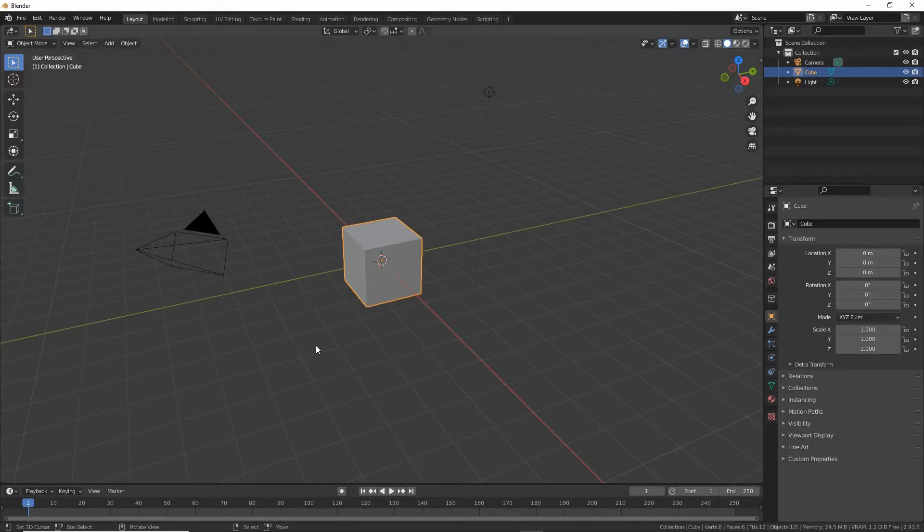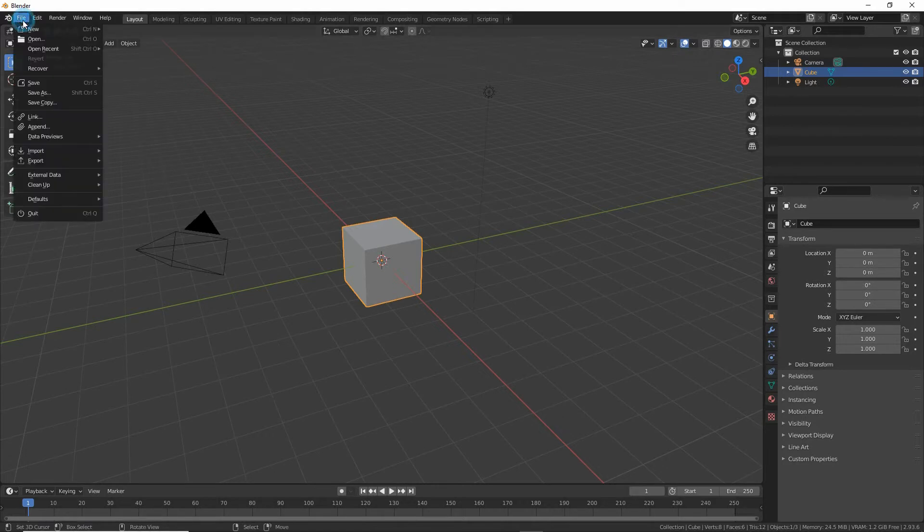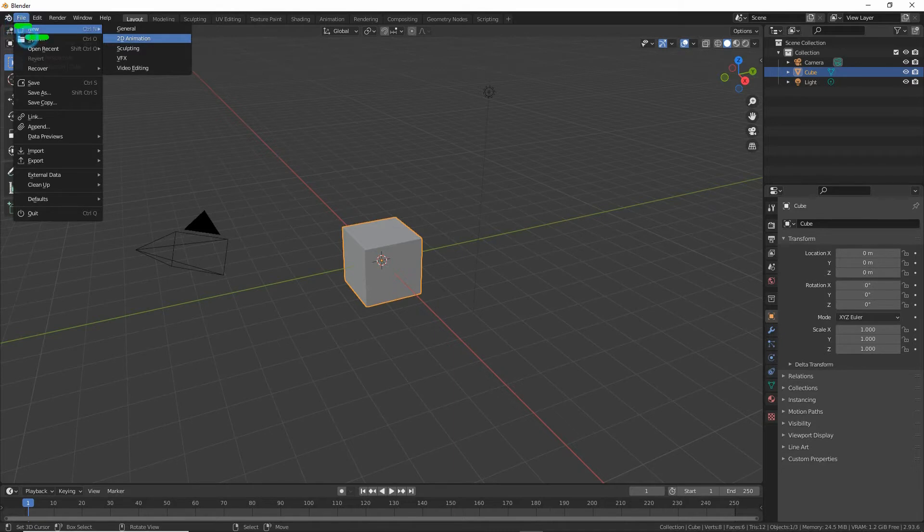To use the furniture tool to create a simple furniture item, make sure that we start first from a clean file. So file, new, general. This just clears the scene of anything that might interfere with the tool.